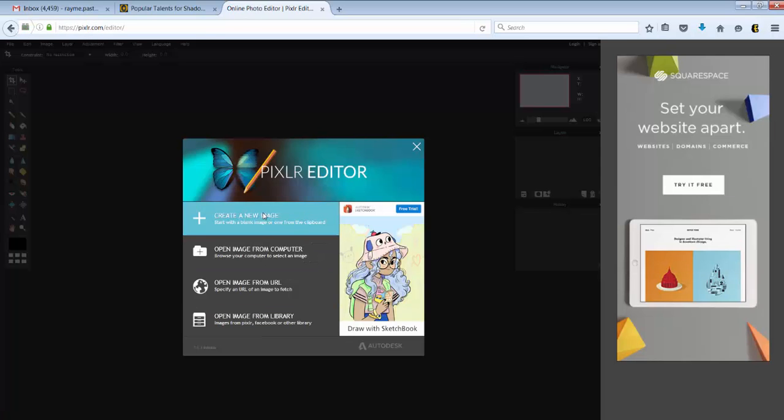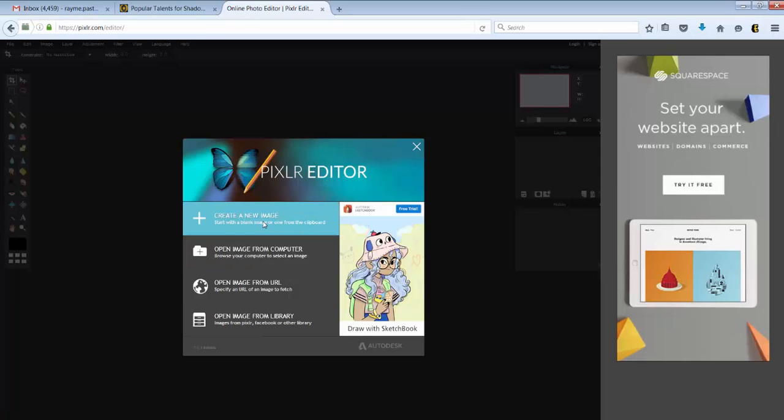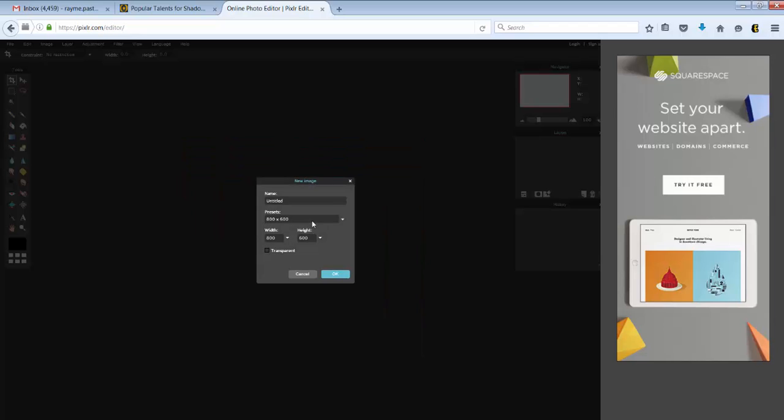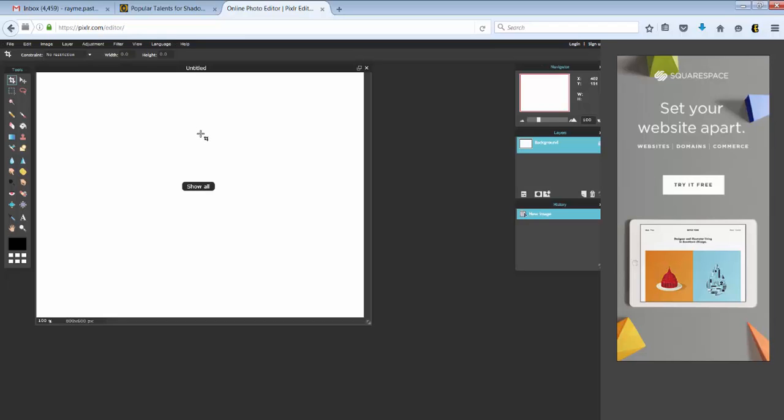You can create a new image or open an image from your computer. We'll just click create a new image. You can pick a size. I'm just going to keep it on the default for now. This looks and feels just like Photoshop.